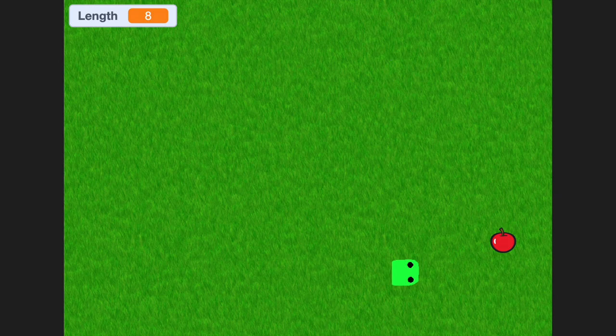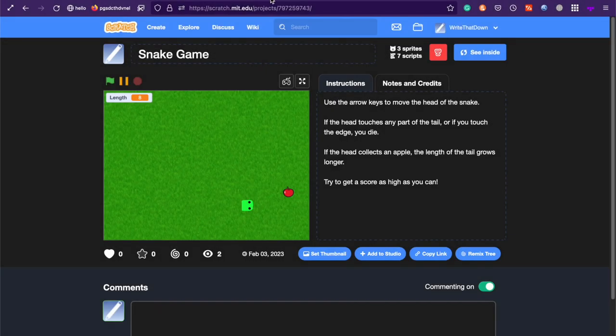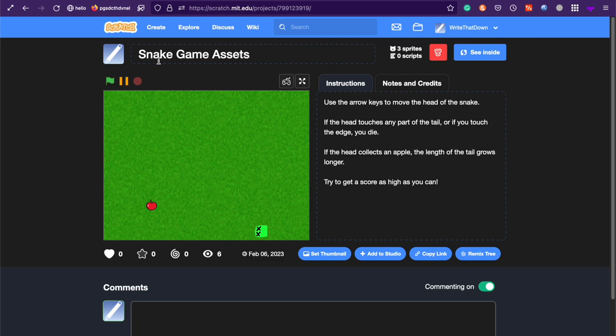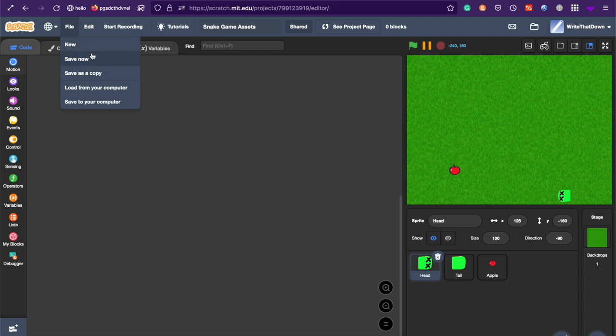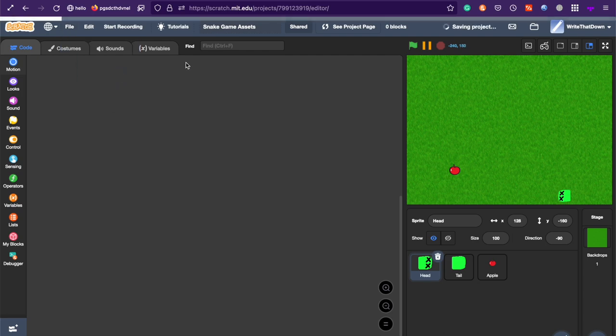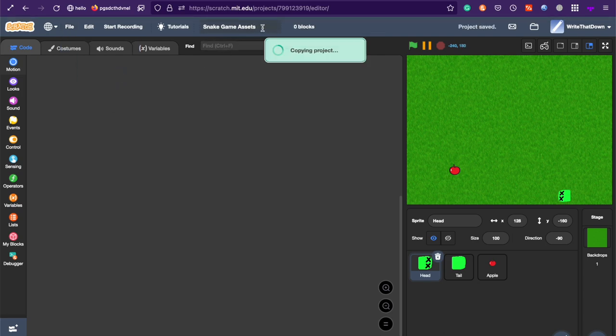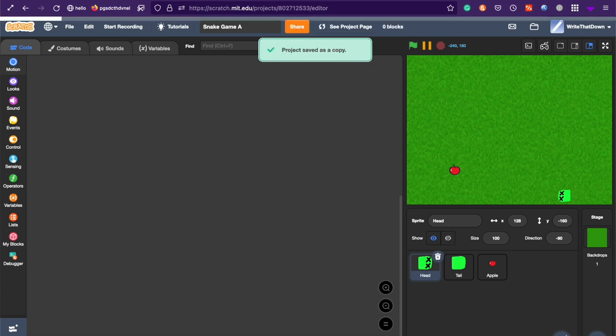First things first, what we're going to want to do is go to this project. I'll link it somewhere, but if you don't see it, this is the link. And you're going to want to remix it. Now, I can't remix it because I'm on my own account and you can't remix your own projects. But you're going to want to remix it.